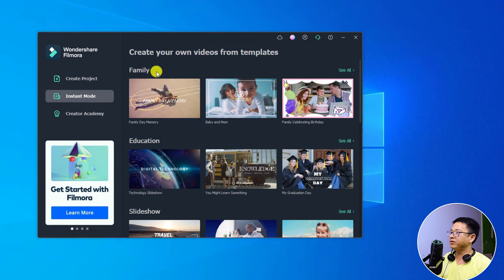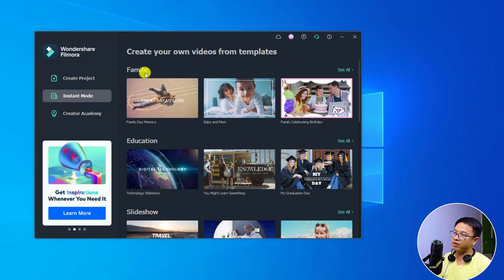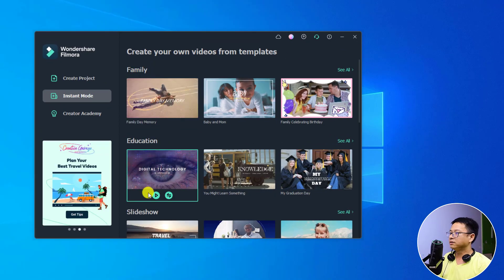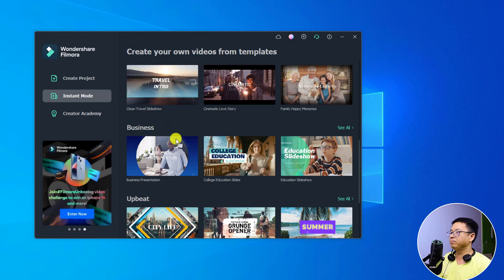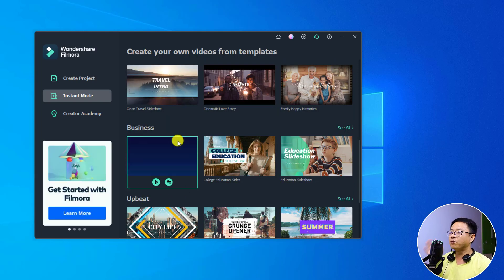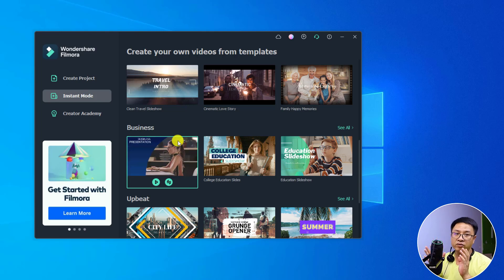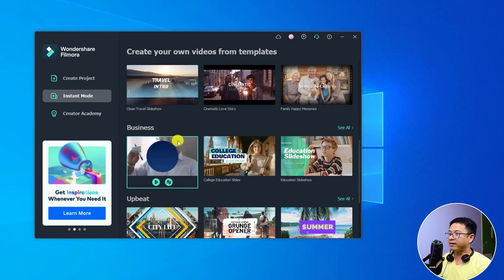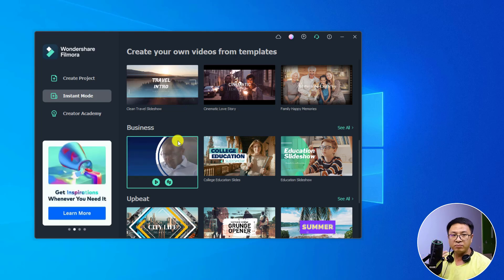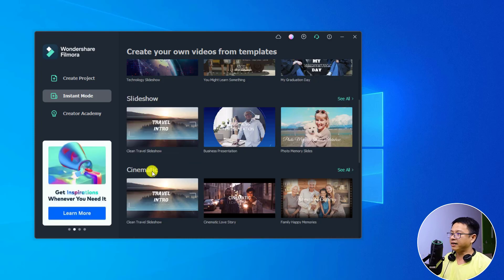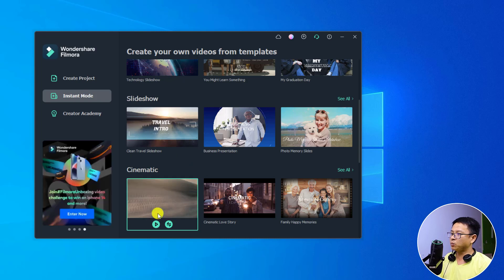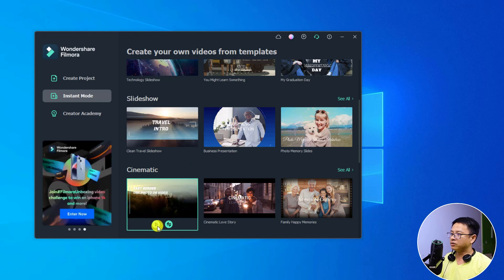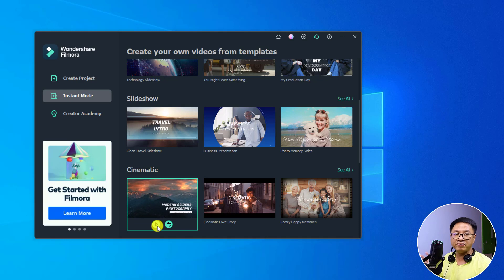They have different genre forms — for your family, education, slideshow, cinematic, and also upbeat business or stuff like that. What you need to do is to preview the template right here and then decide if you want to use it. For example, I can select the cinematic option and then select this travel slideshow, so I can click the play button to review the template.